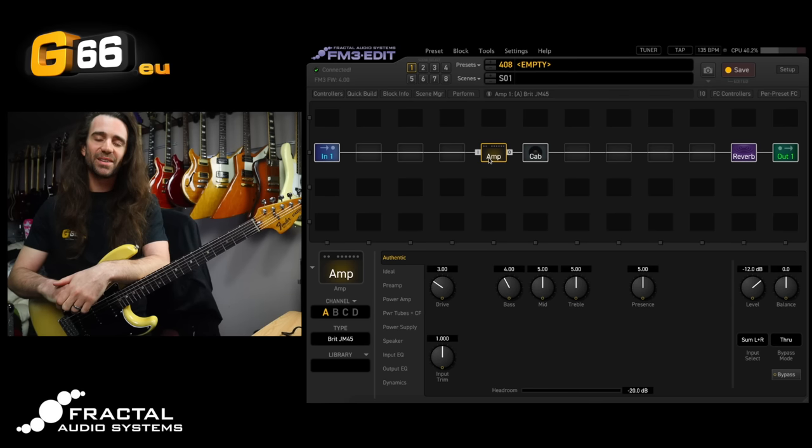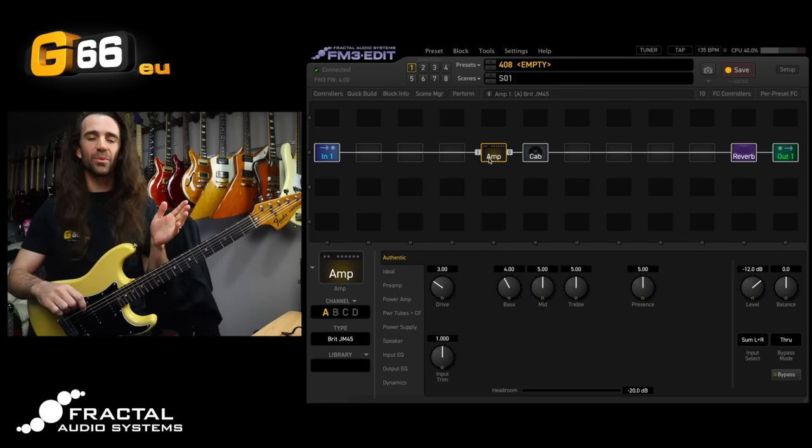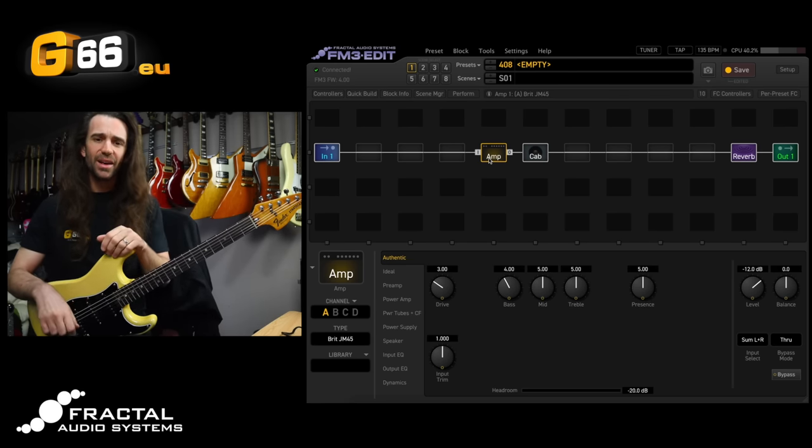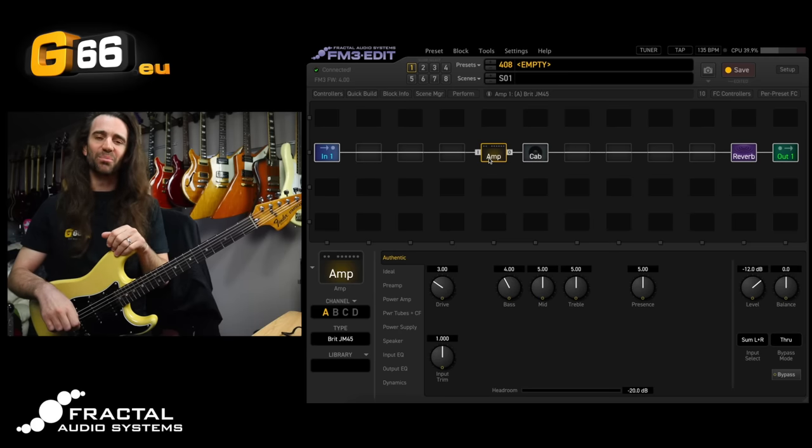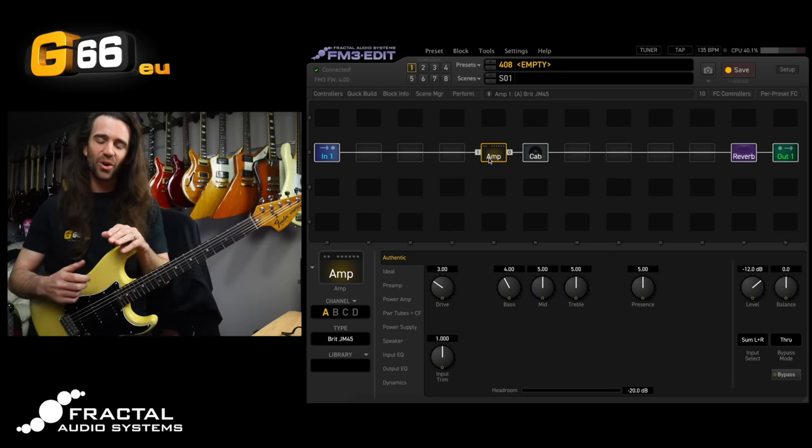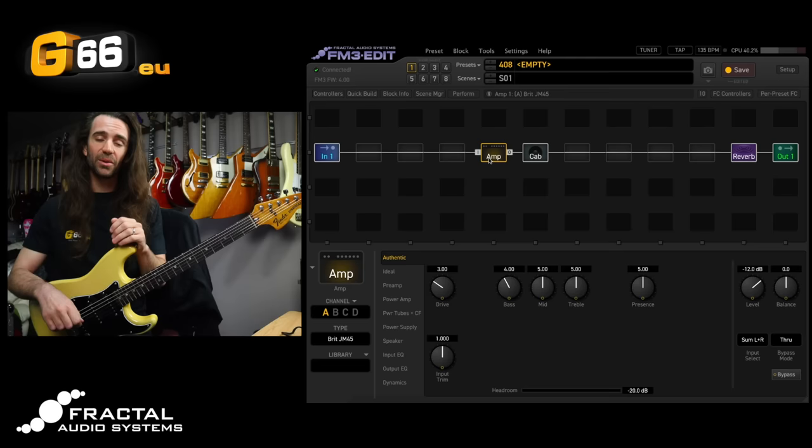I'm Leon Todd for G66. Welcome to another Tuesday Tone Tip. Today we're on the FM3 and I want to showcase three underrated and overlooked blocks in here and some concrete examples of how I would go about using them.